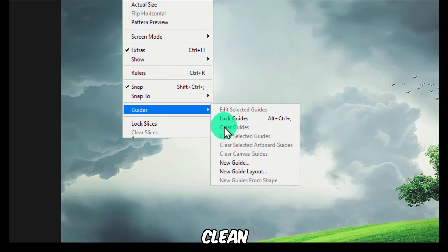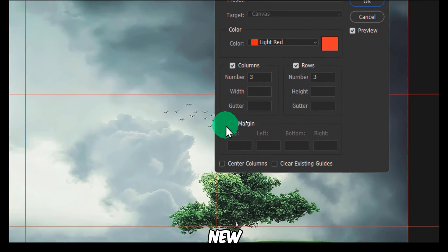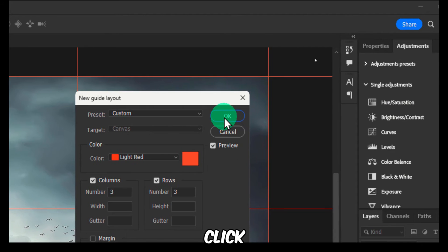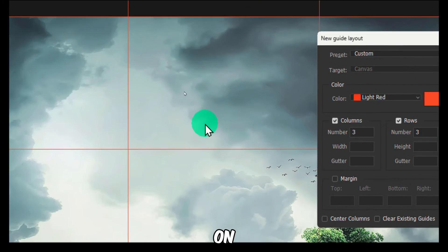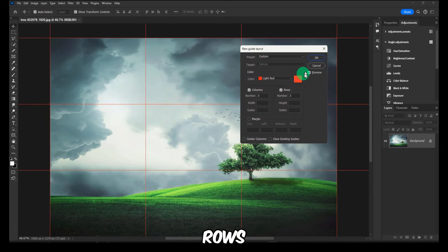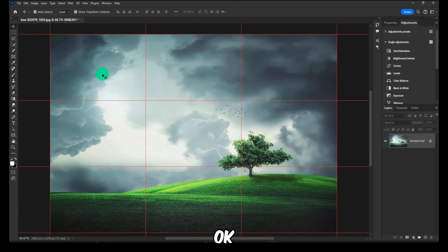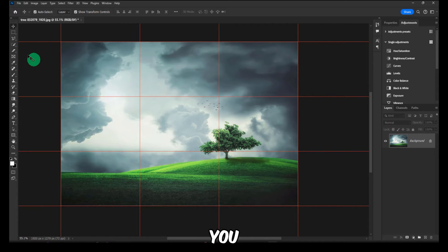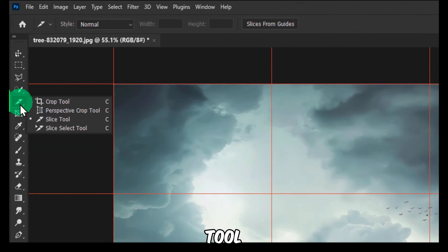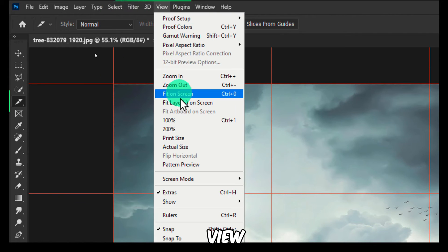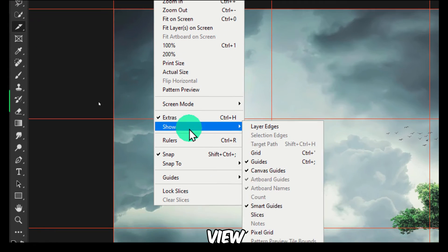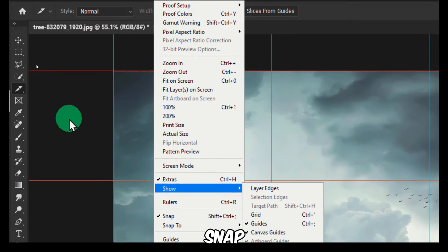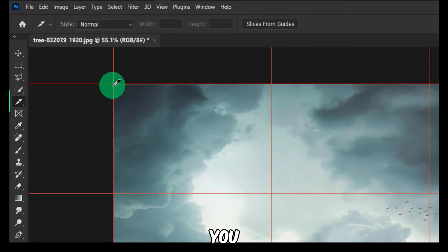So let's go back to View, then Guides. If you already have some guides, clean guides. New Guide Layout. Here, click on and make sure you select how many columns and how many rows, and click OK.